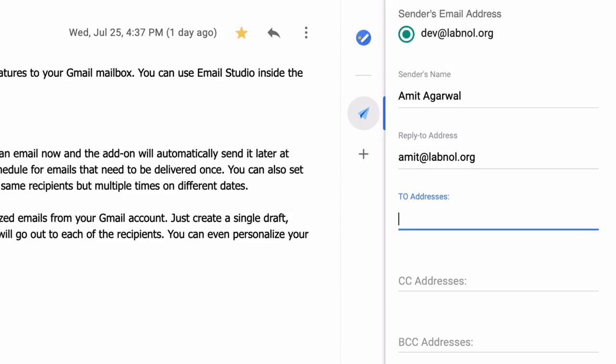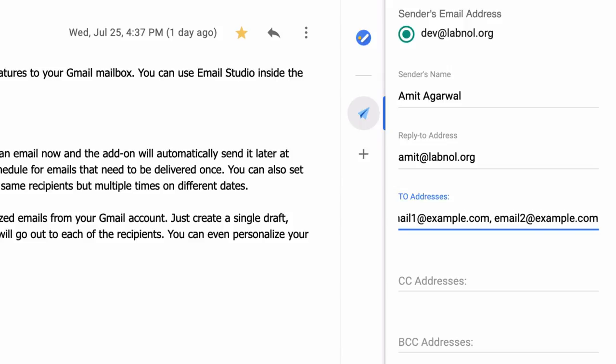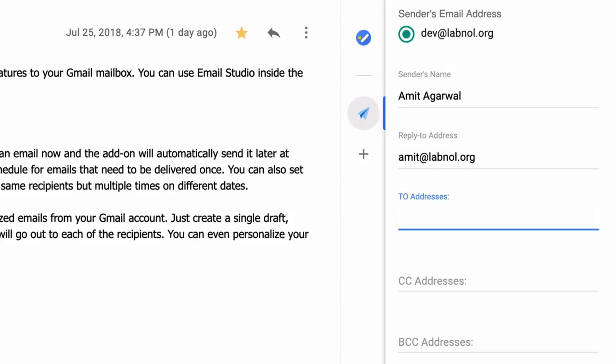Then you have the to field. Here I can type a list of email addresses, one or more email addresses separated by comma. However, for this demo I won't be using the to field because I would be pulling my recipients directly from Google contacts in the next step.